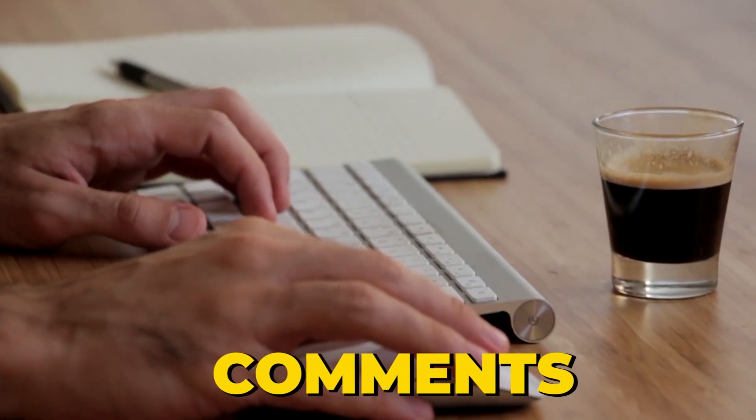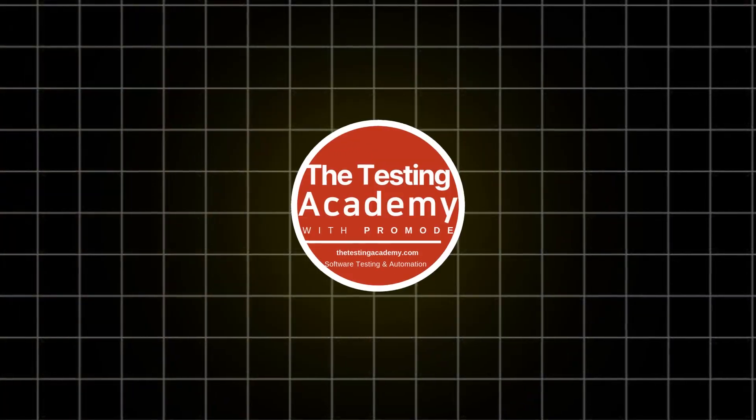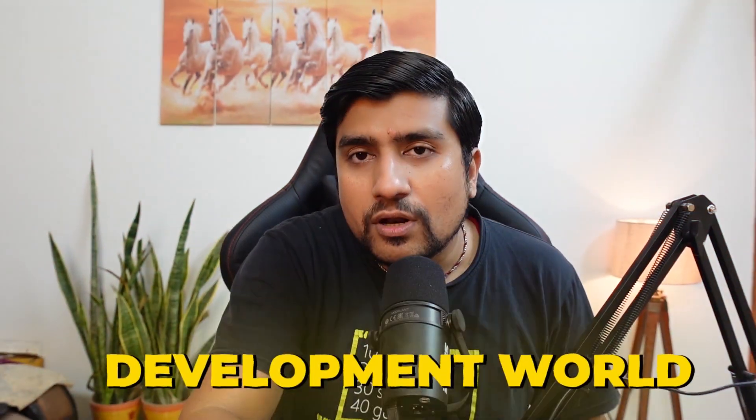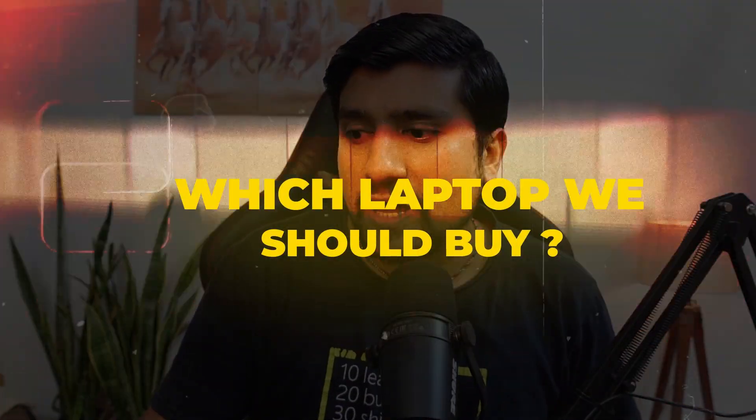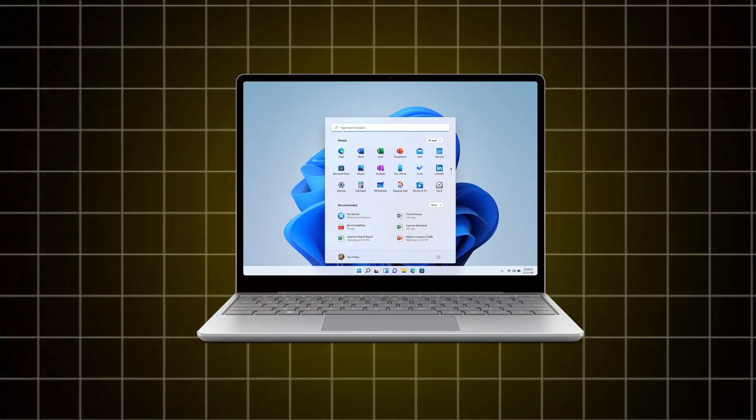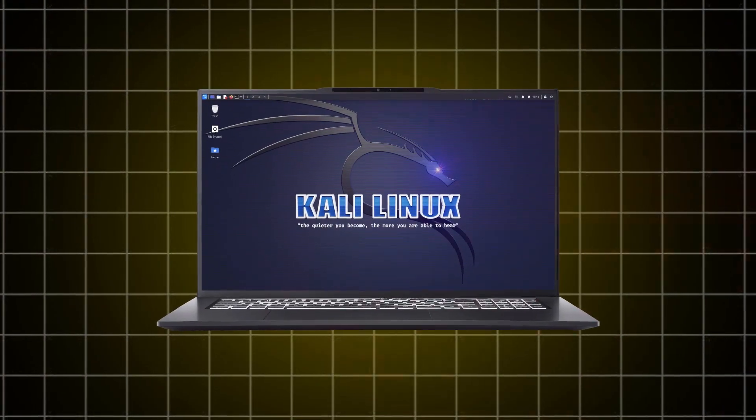I was just browsing some comments on the Testing Academy, and there was a very important question I have noticed multiple times. The question was: which laptop should you buy? What should be the configuration? Tell us from your experience when you have used Windows, Linux-based, and Mac machines.